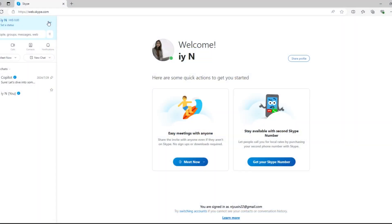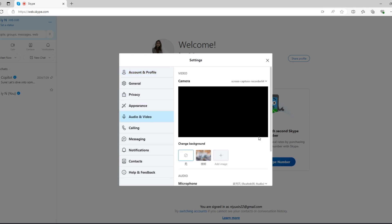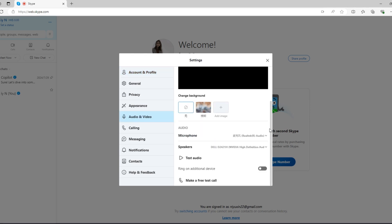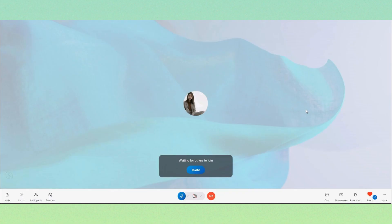To use SoundBot on Skype, follow these simple steps. Open settings. In audio and video, change microphone and speakers to voice changer virtual audio device. Done! Now chat on Skype using a voice changer.